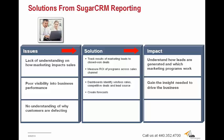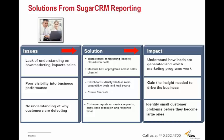Finally, businesses often have trouble understanding why their customers are defecting. They might have an increasing customer turnaround or they might have customers that aren't receiving the quality of services that they should be. Well, Sugar can build customer reports on service requests, bugs, case resolutions, and response times. This allows you to identify small customer problems before they become much larger problems.